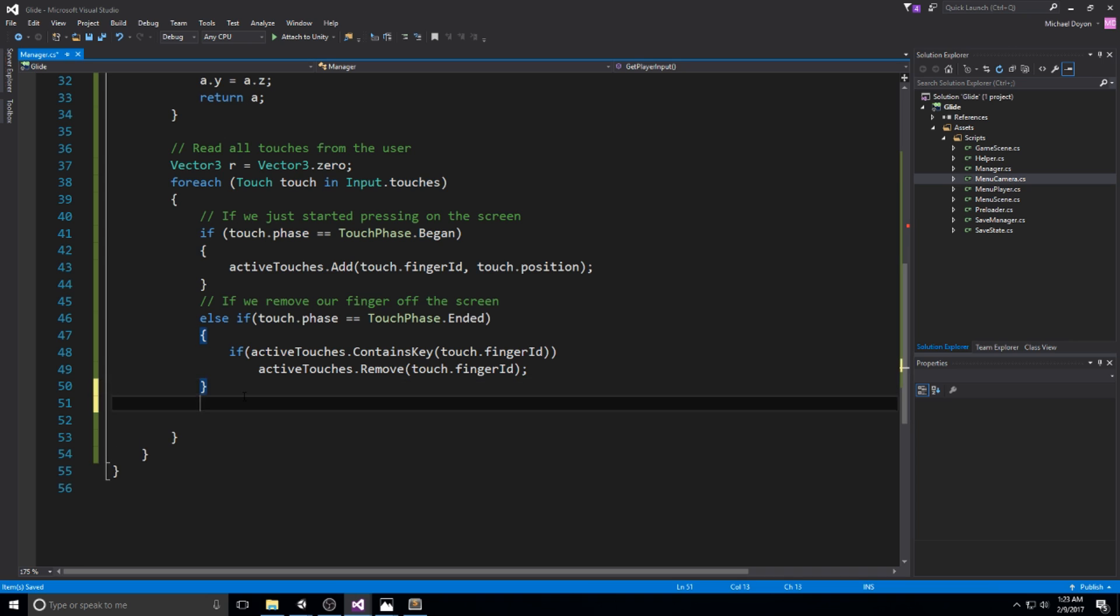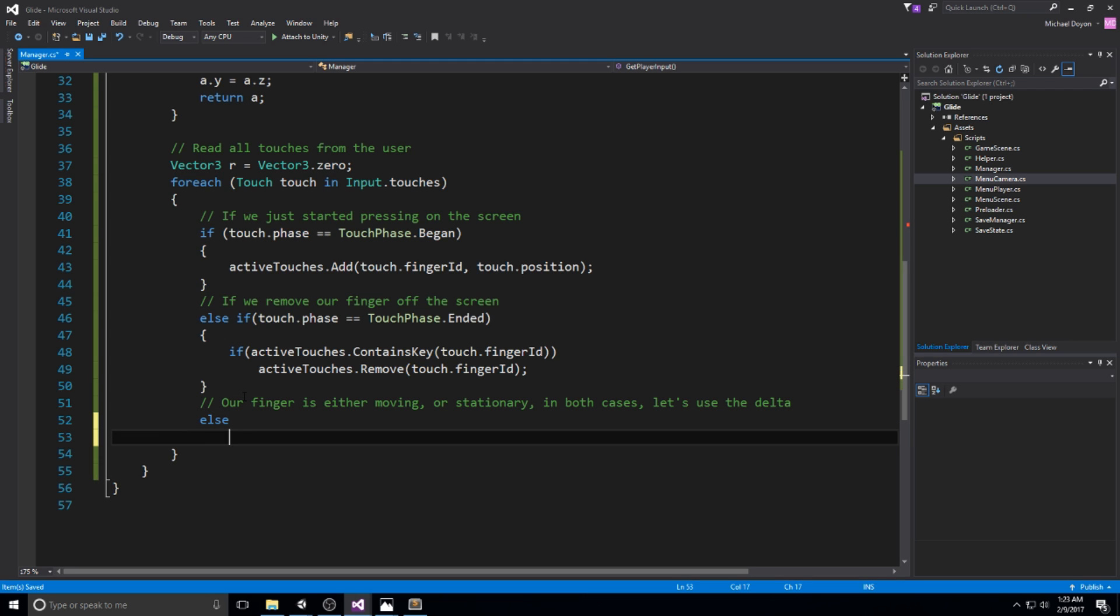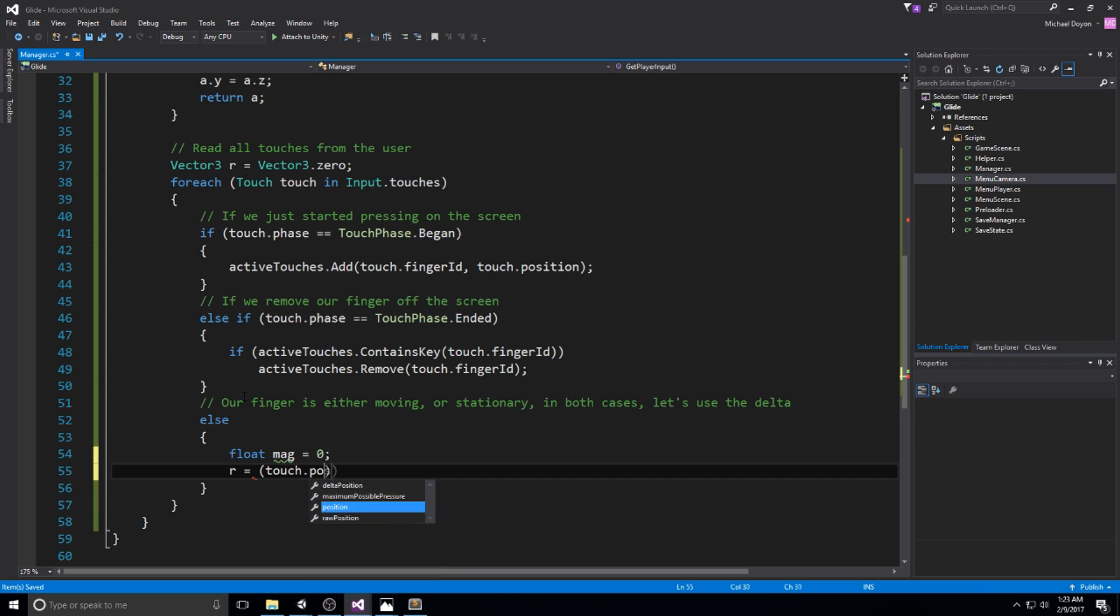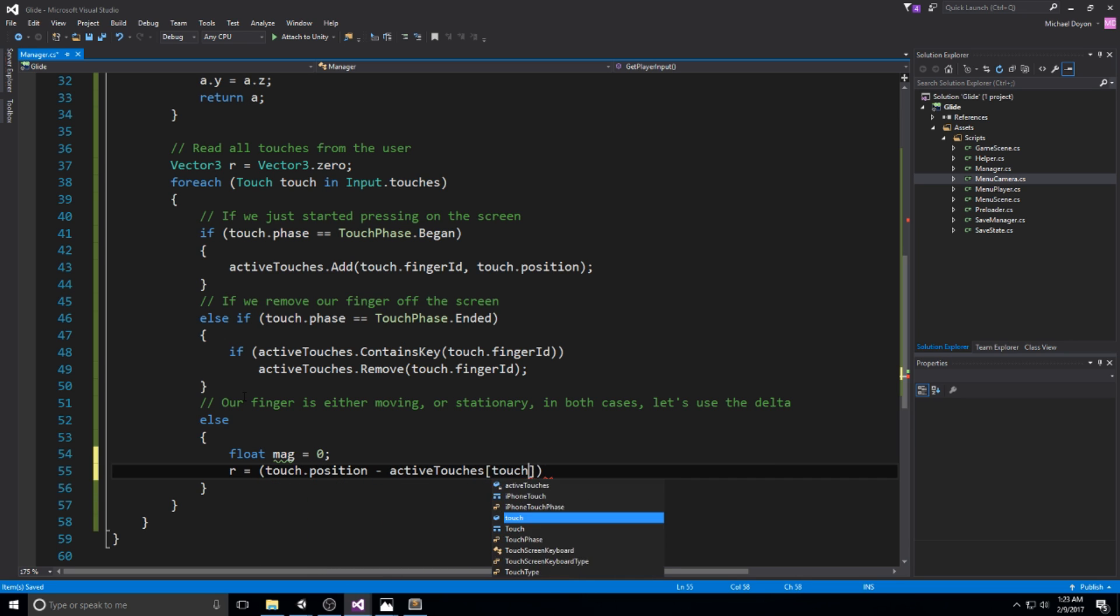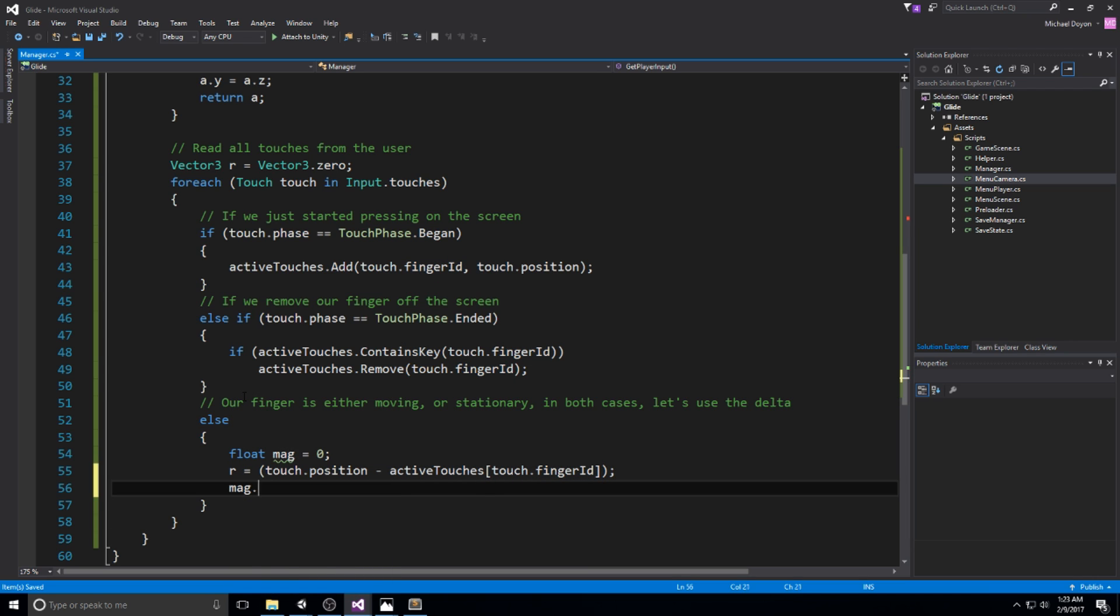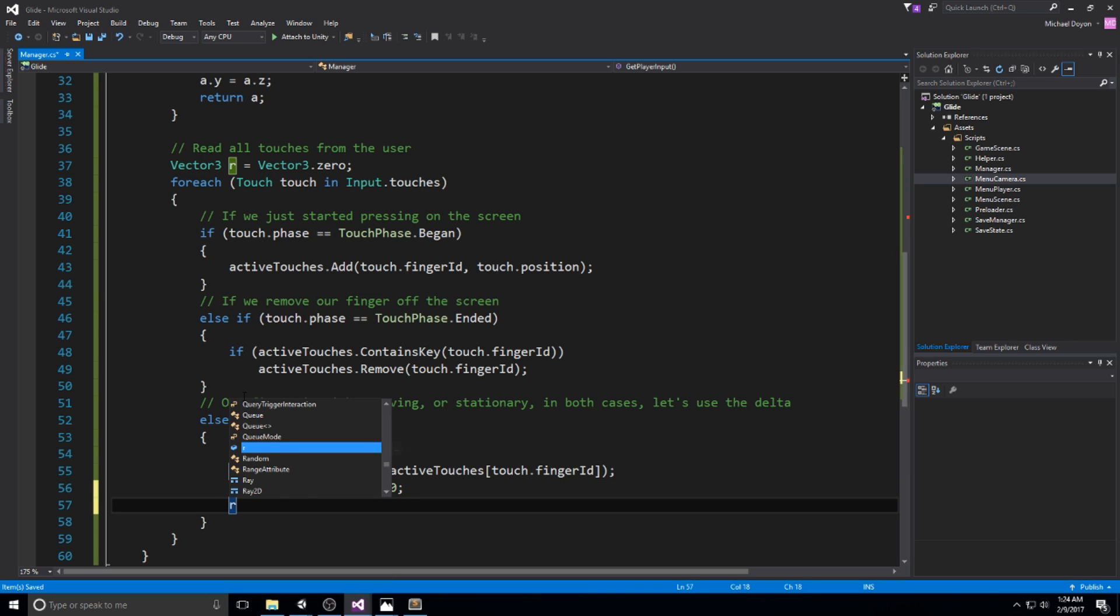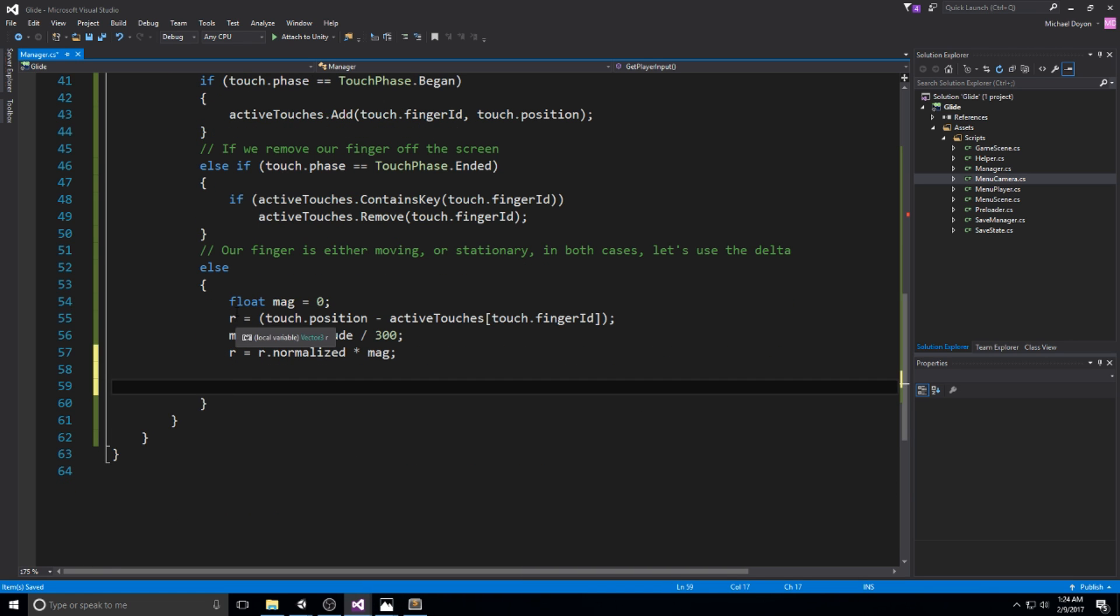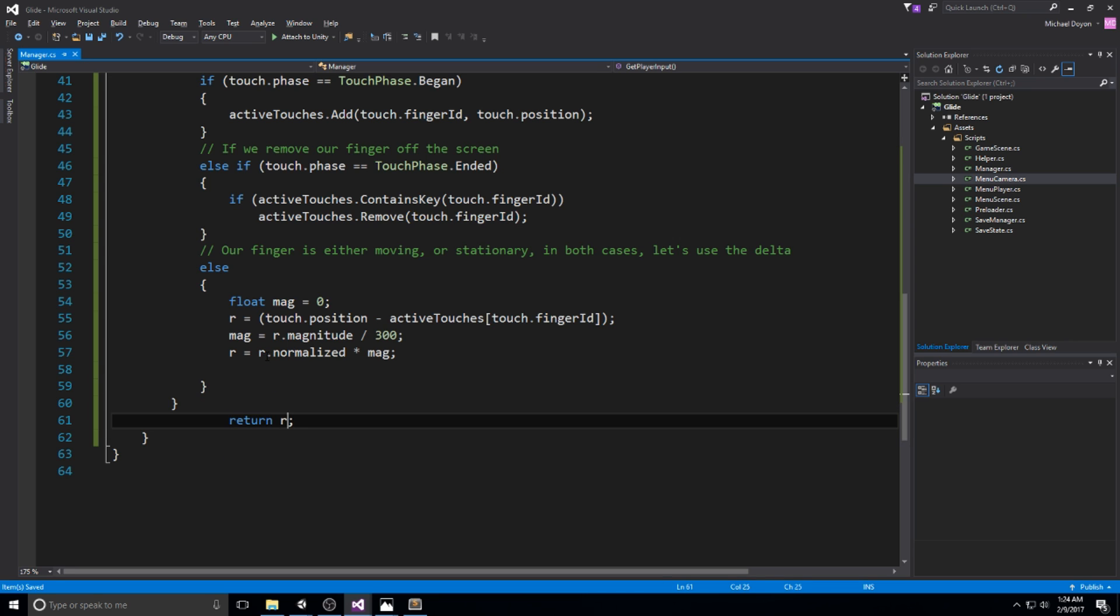Then finally in the else statement, our finger is either moving or stationary. In both cases, we're going to be using the delta. Let's use the delta from the original position. To do this, float magnitude equals zero, and then r equals touch.position minus activeTouch at touch.fingerId. So we're making a delta, we're taking the current position of that finger minus where it was at the beginning. Then magnitude equals r.magnitude divided by something like 300, which seems to work for me. Then r equals r.normalize times magnitude, and then let's go ahead and just return it.